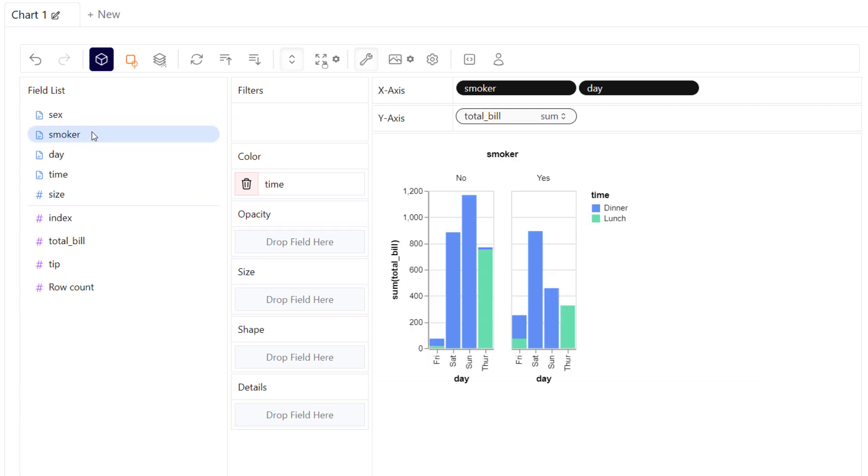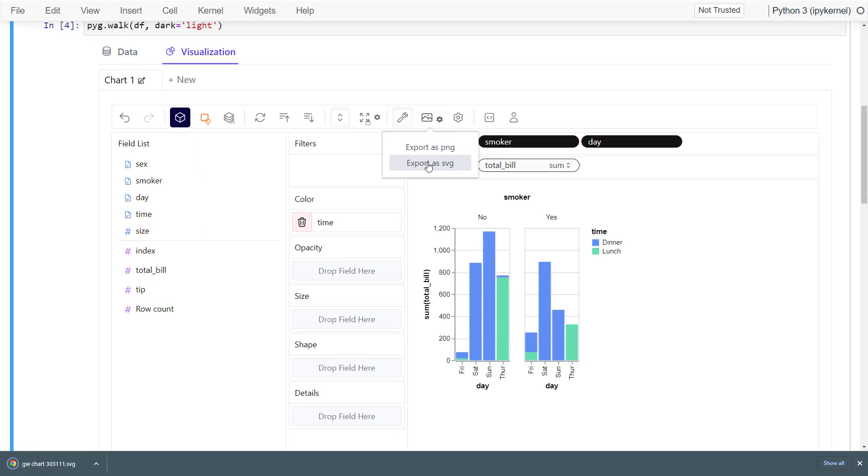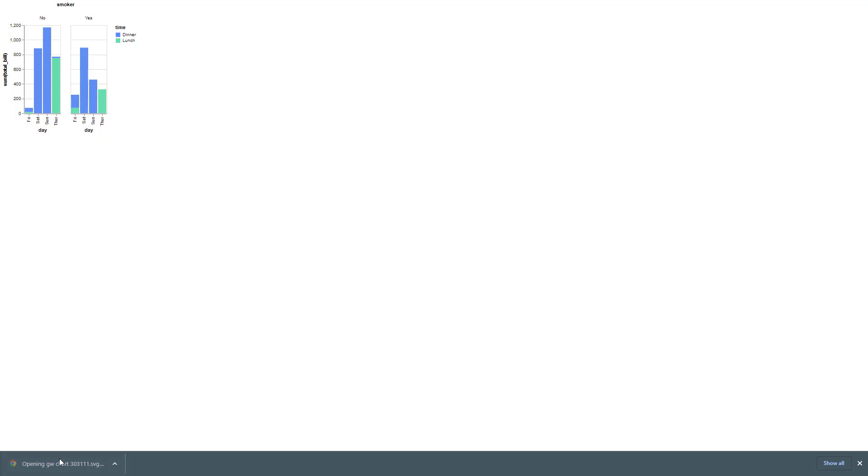I think it is a very interesting tool for quick exploratory data analysis. However, you can also export the charts. So, for example, I will export it to a scalable vector graphic and this is what it looks like.